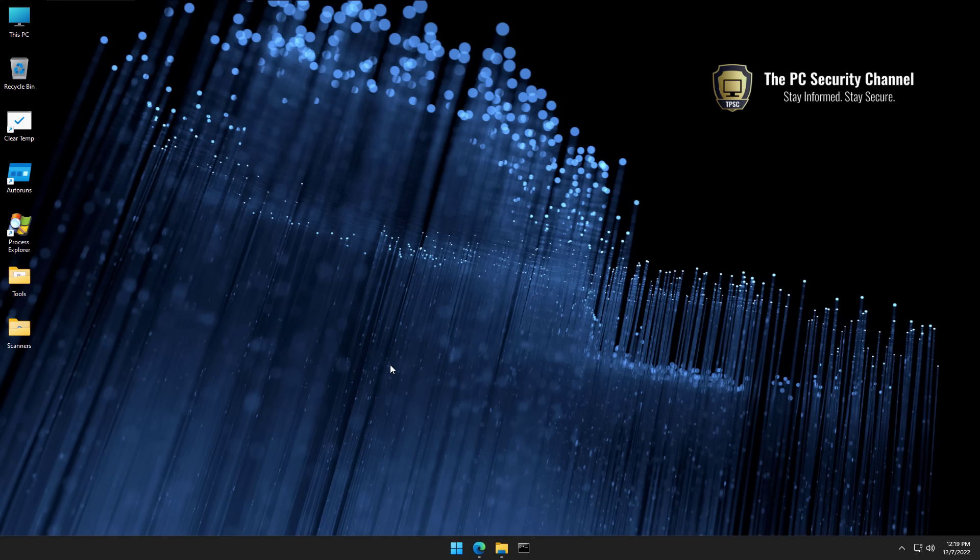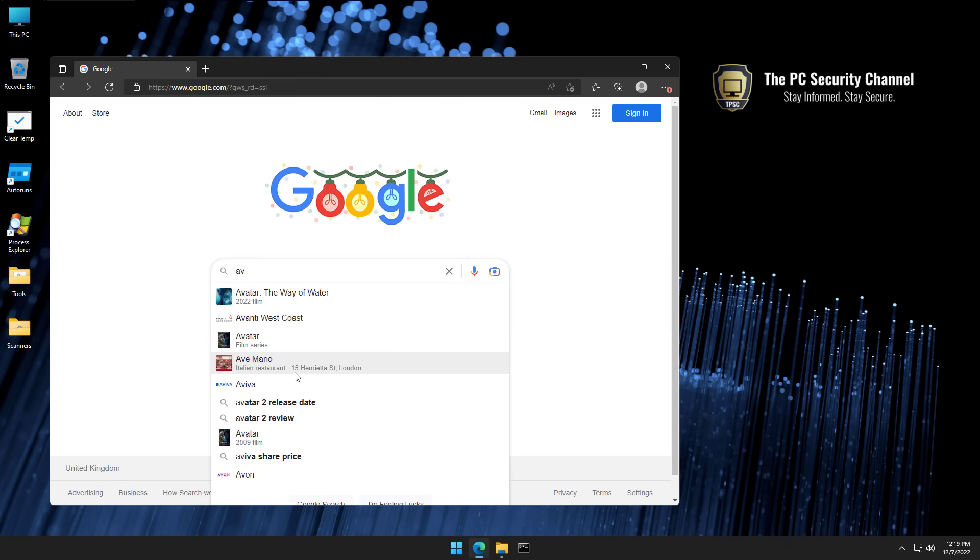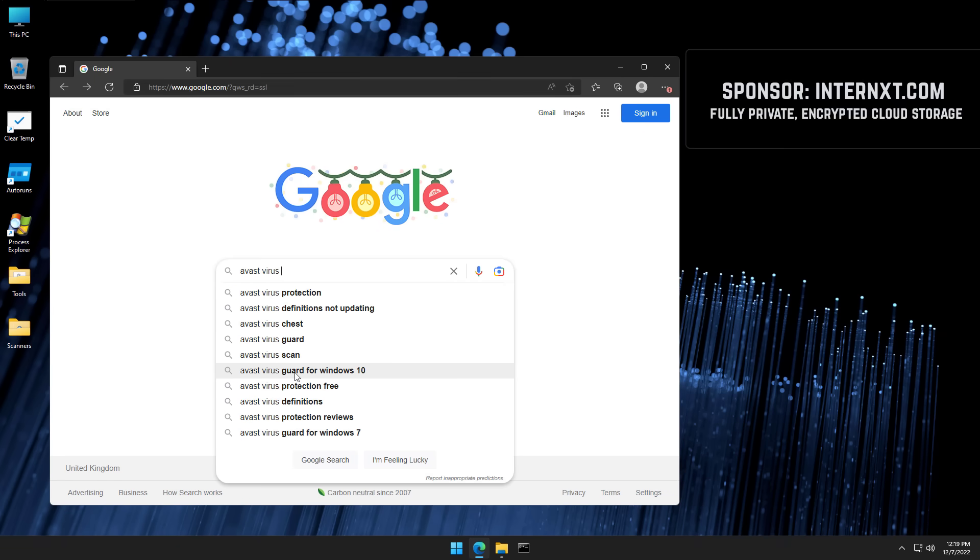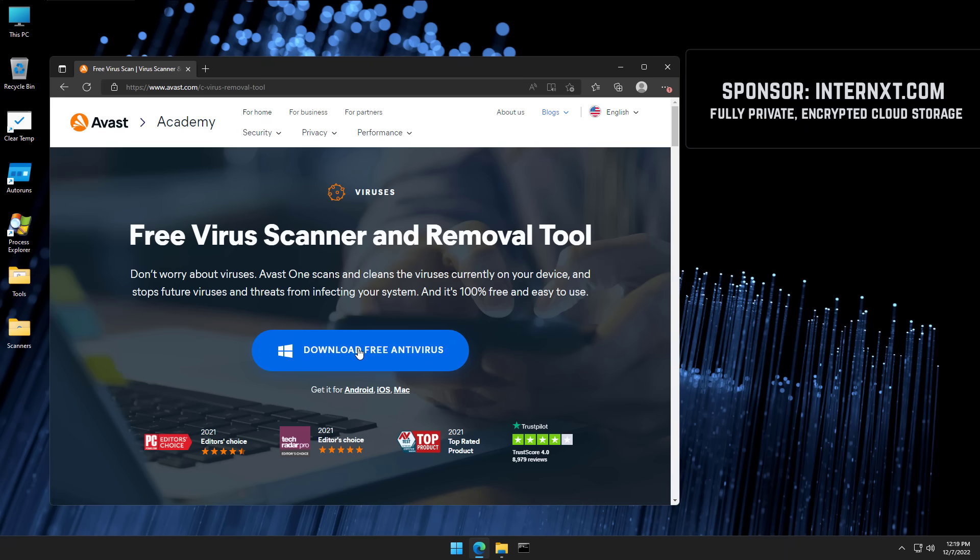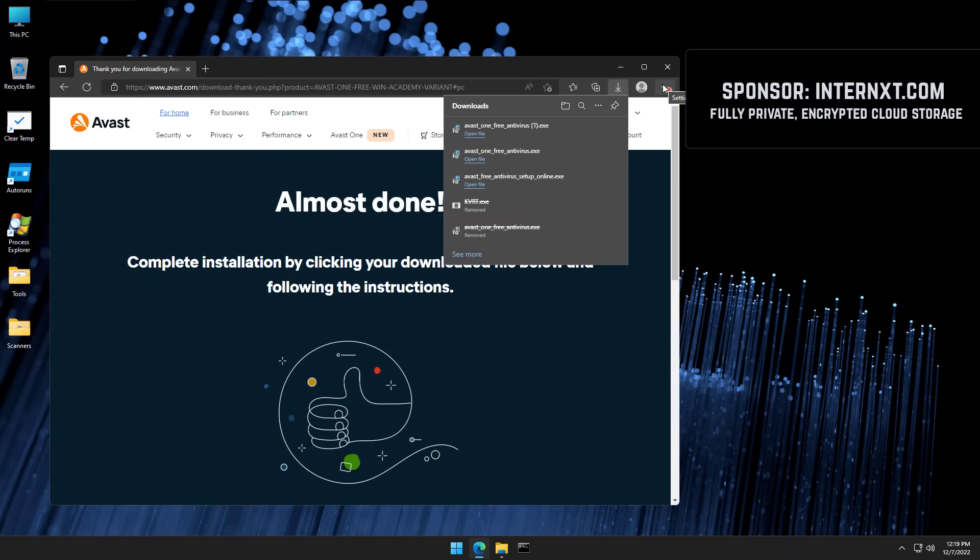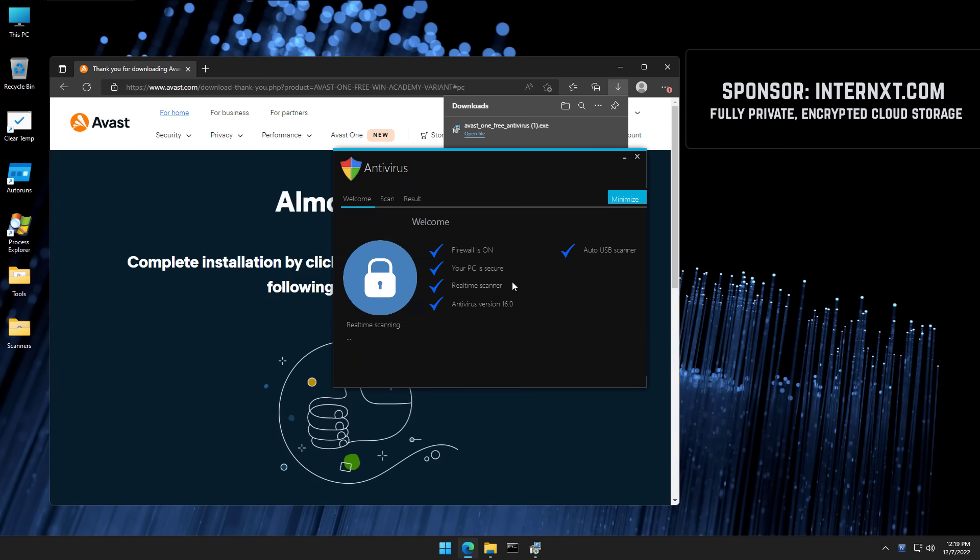Believe it or not, this is a really badly infected system, so much so that even if we search for virus removal tool, try to download it and run it, this is what happens. We get a fake antivirus popup and the actual tool is never allowed to execute.